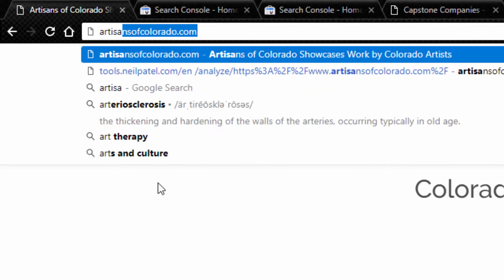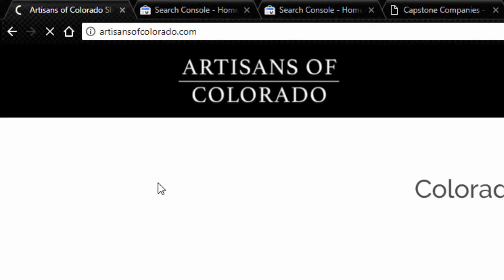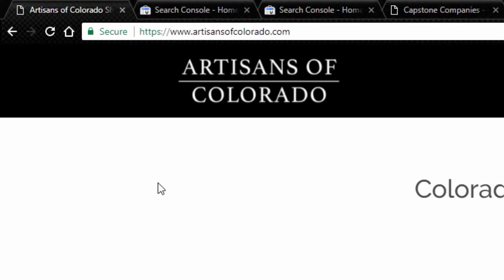Now that website also could be reached if I typed in, for example, just ArtisansOfColorado.com. If I type that in, it's actually going to go to the same website. But Google actually views those as two different variations of the same website.